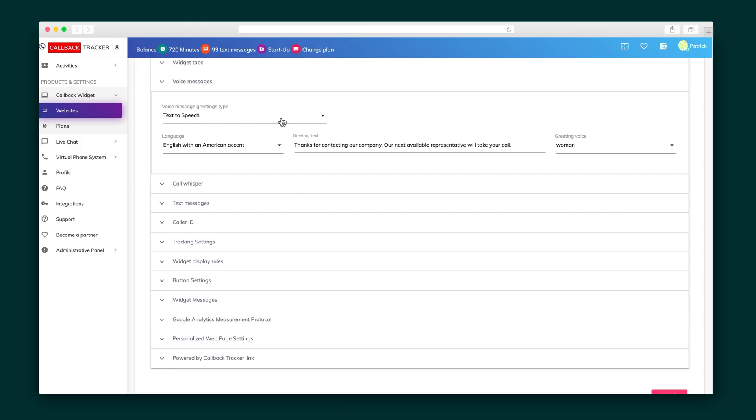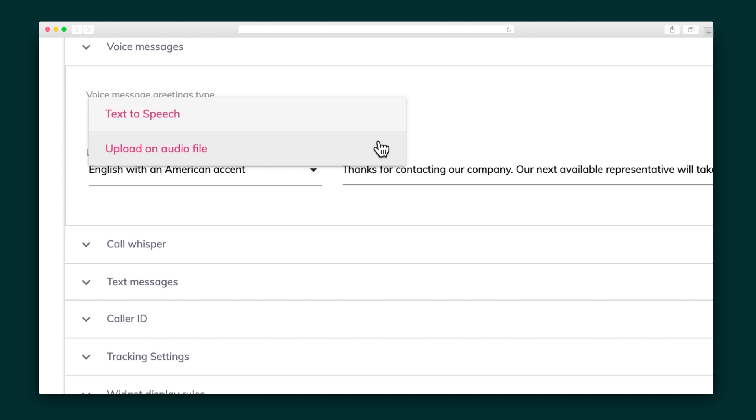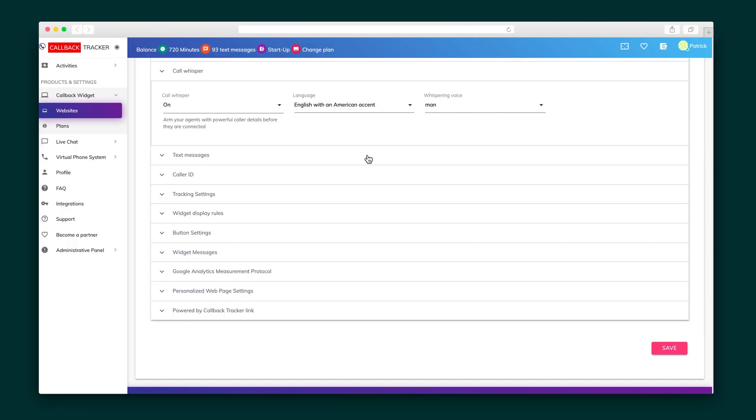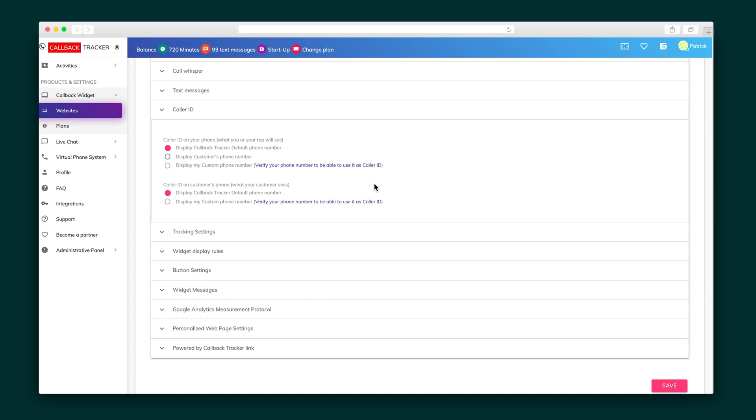Now there are a few options that you can customize that I'm excited to show you. First, there's the voice message, which is what the user hears when they try to connect a call with you. Either upload your own audio file or take advantage of the text-to-speech option, which lets you write out a message and choose the gender, accent, and language of the voice that reads it. You've also got the call whisper, which is what sales reps will hear. Text messages are essentially business cards that go out to your visitors after a conversation ends. And the caller ID, which is of course where you'll update the display number. You can truly change up so many aspects of how you want callback tracker to be displayed, including where and when it will show up.